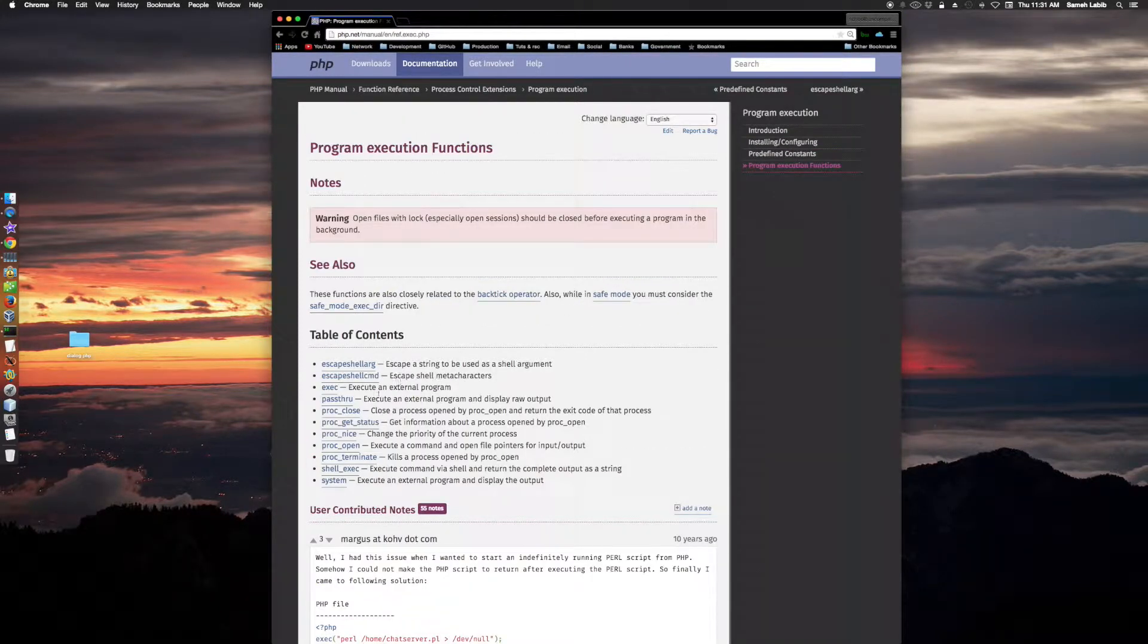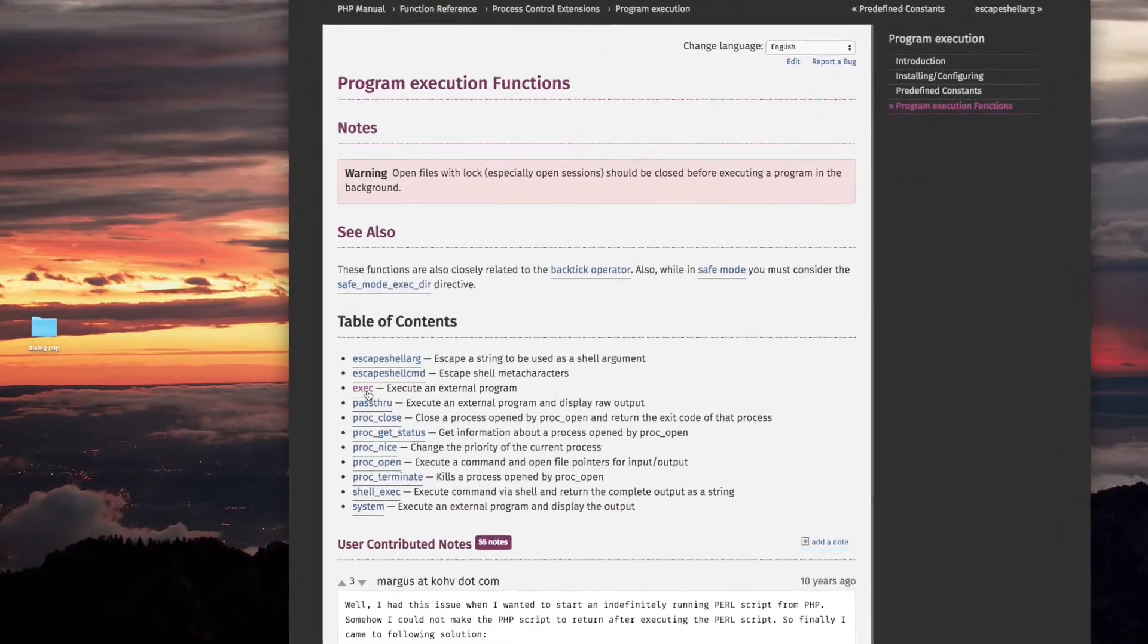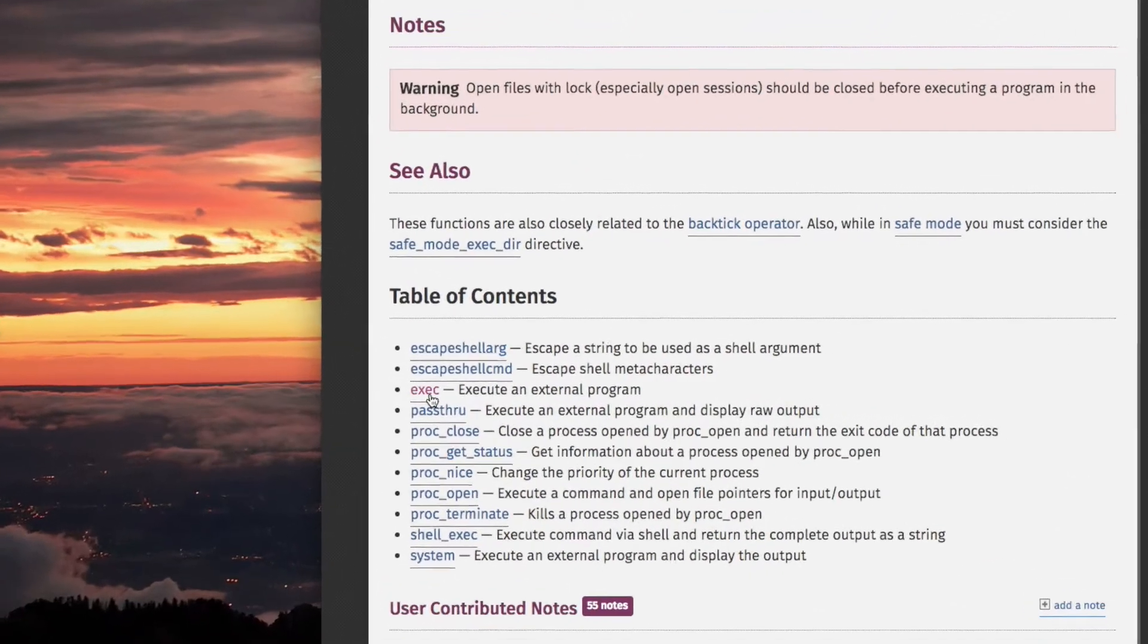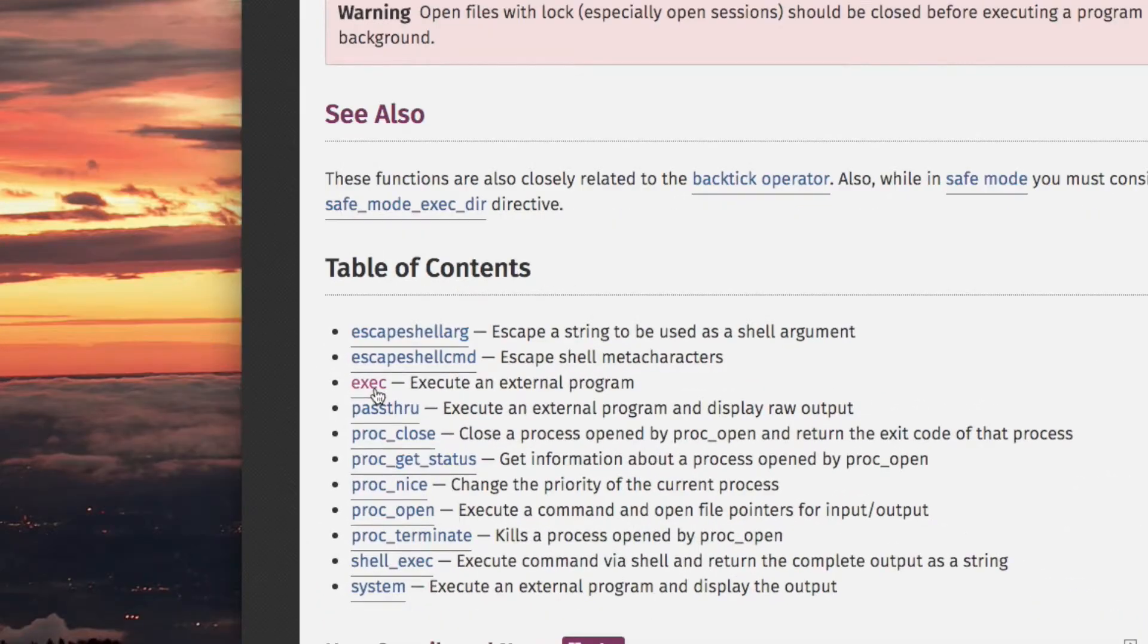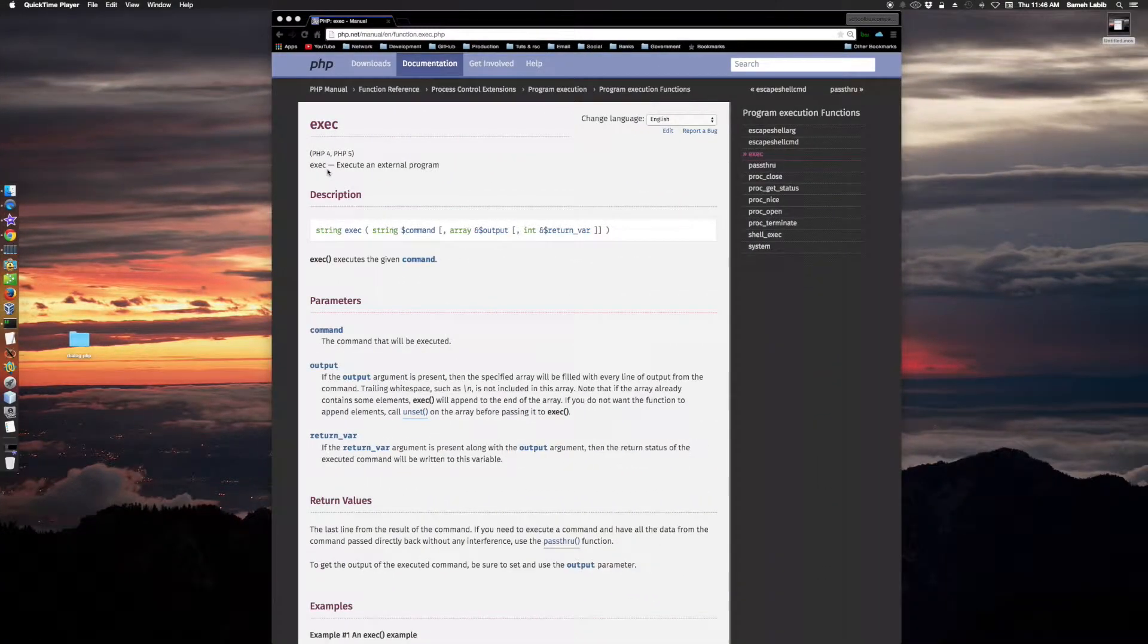Alright, the next function. This is program execution functions. The next function we're going to talk about is exec. The exec function. Execute an external program.